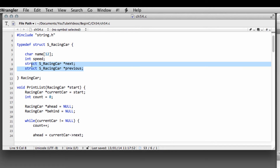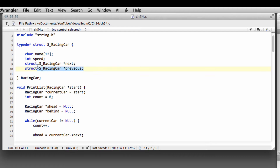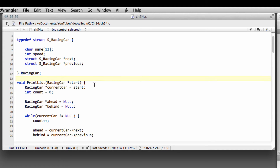In the last video we looked at doubly linked lists, where we had the next and the previous pointers added into our racing car structure, which was basically just a simulated queue of cars. What we're going to do in this video and the next few videos is look at adding cars to the end and the beginning of the list, and also inserting and removing cars from the list.